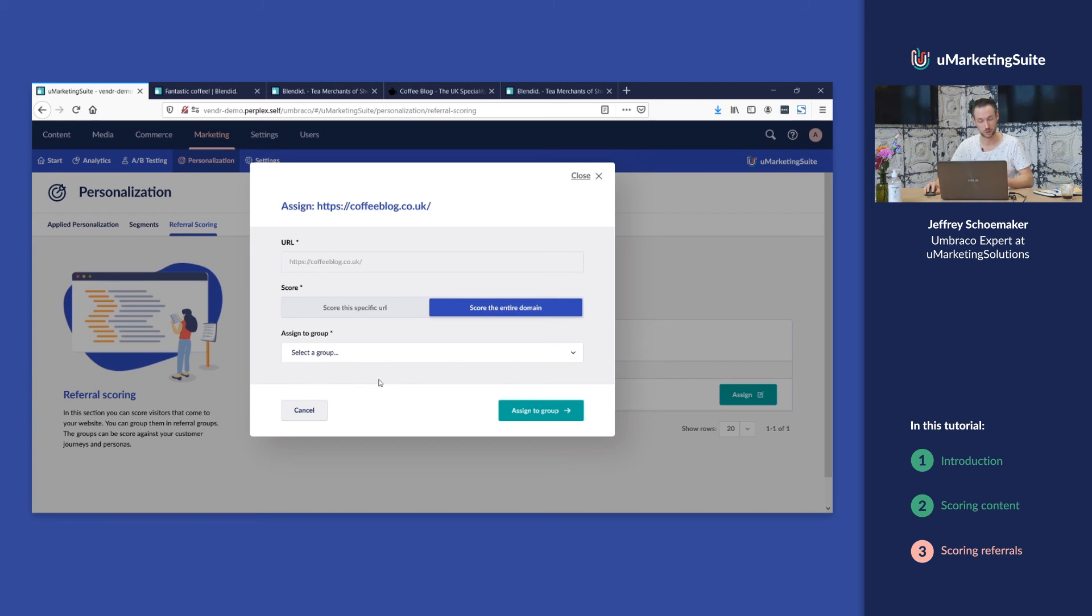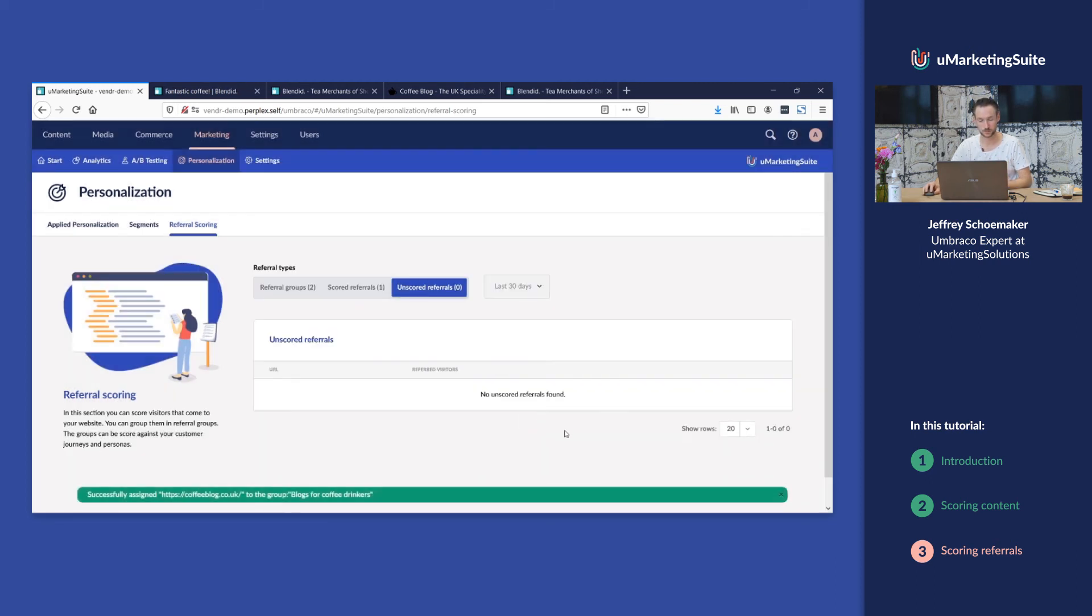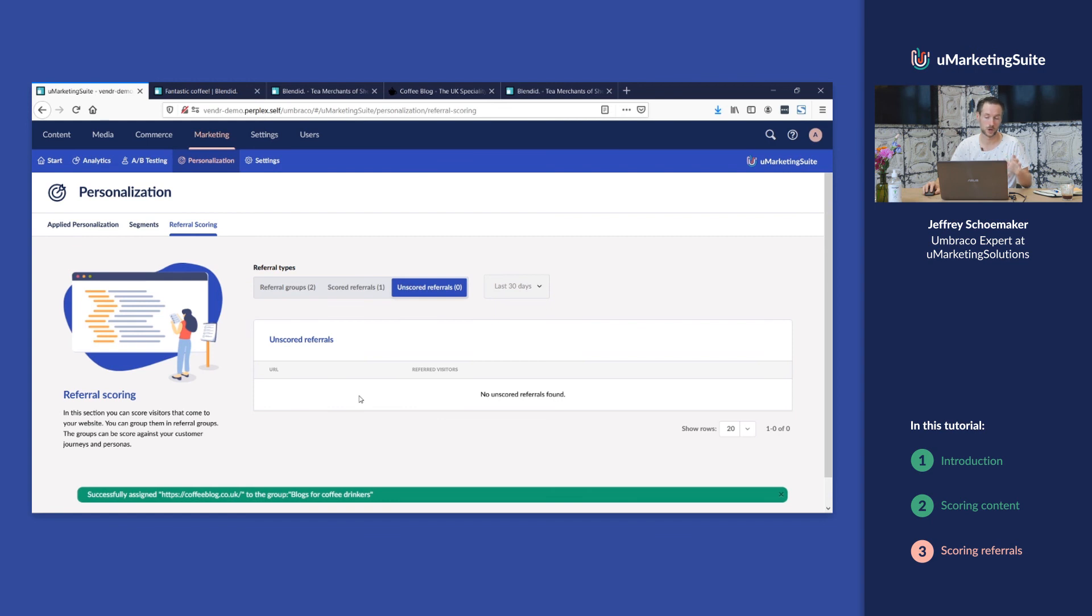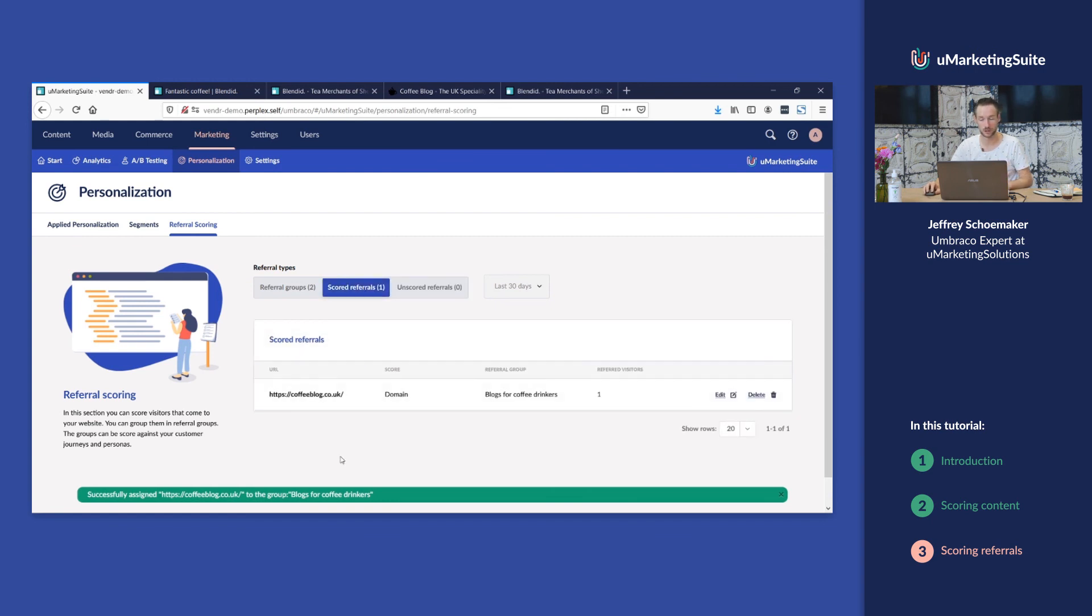We set up two groups and we're gonna score it for coffee drinkers. So now the referral is gone from this tab and here you see that it's scored over here.